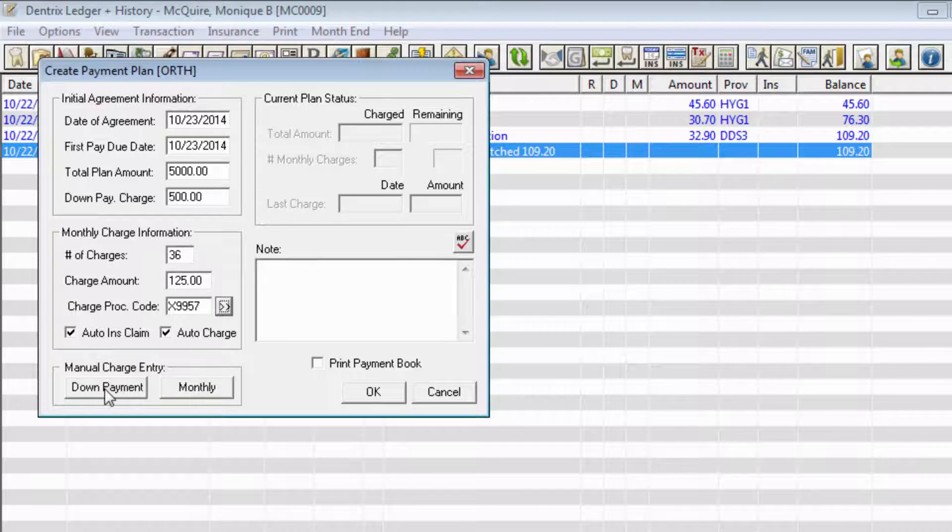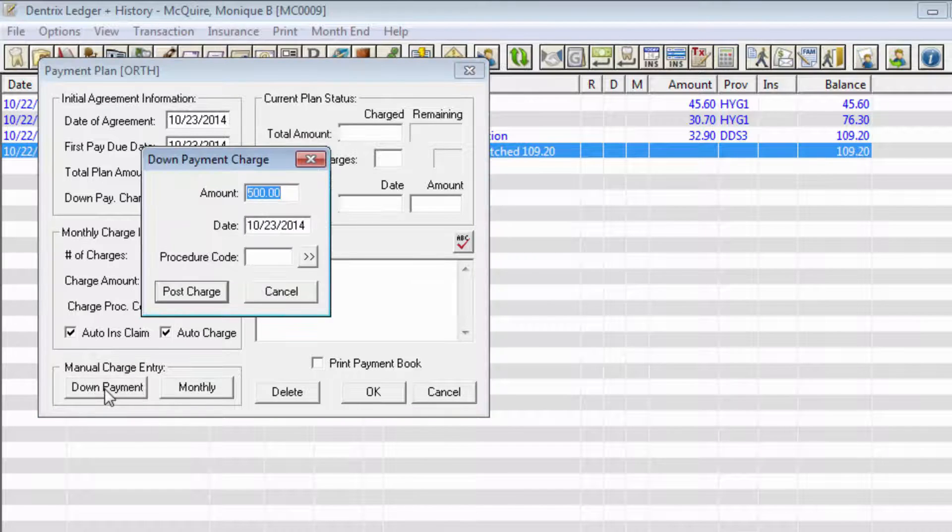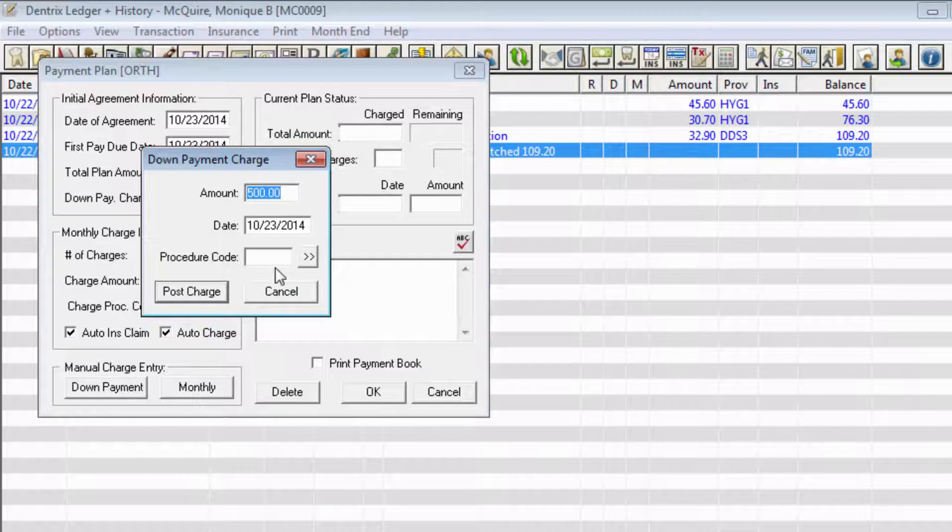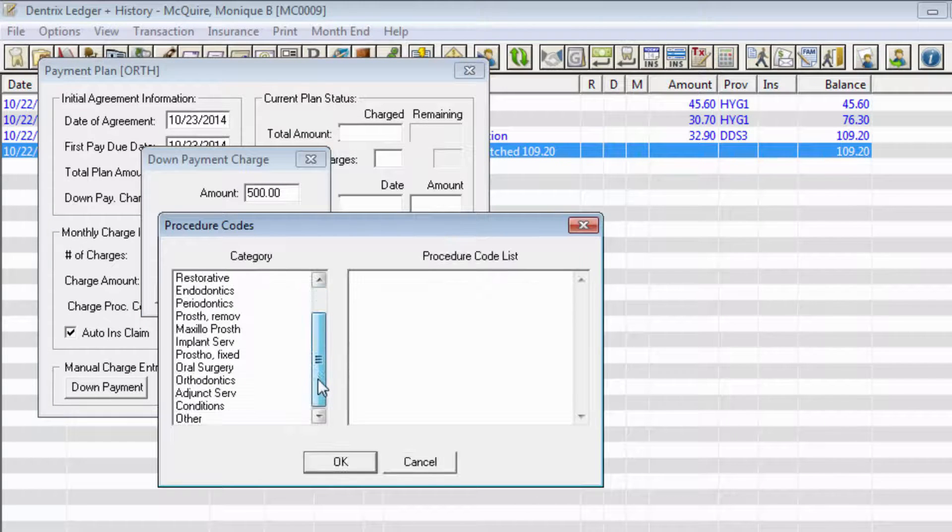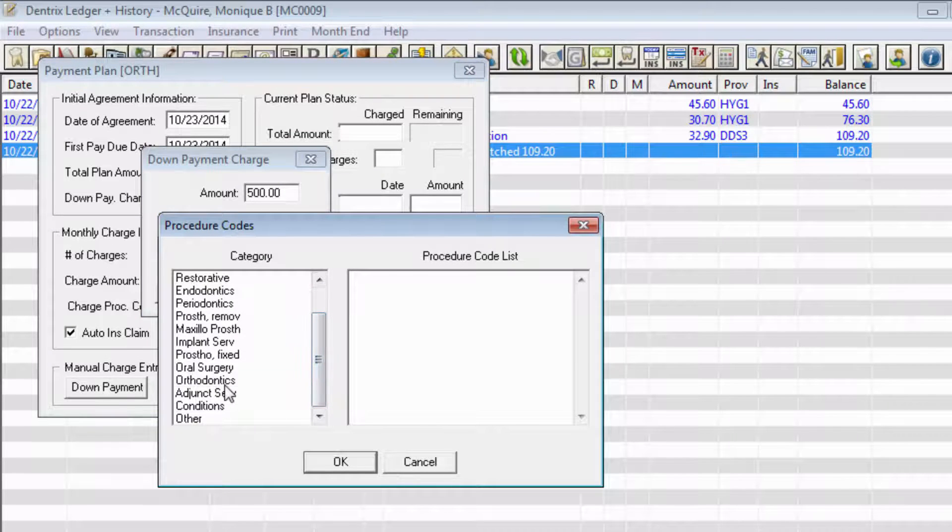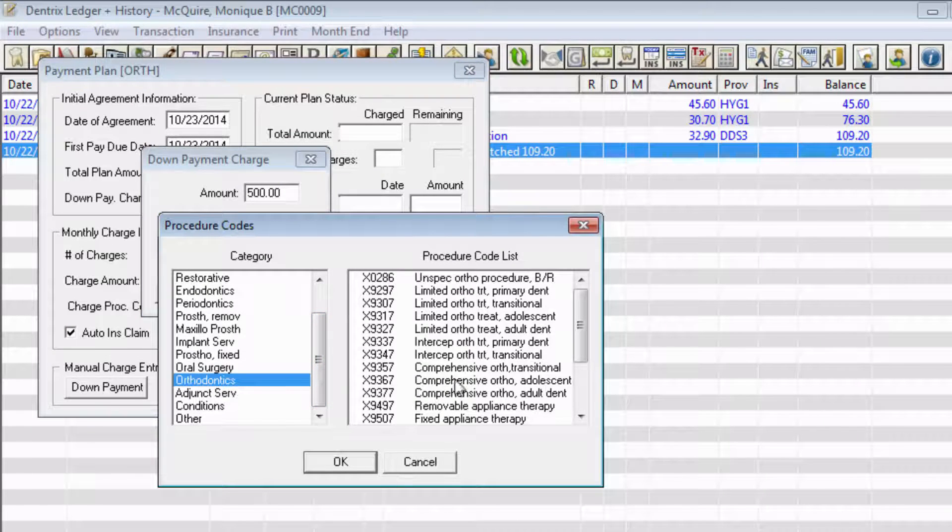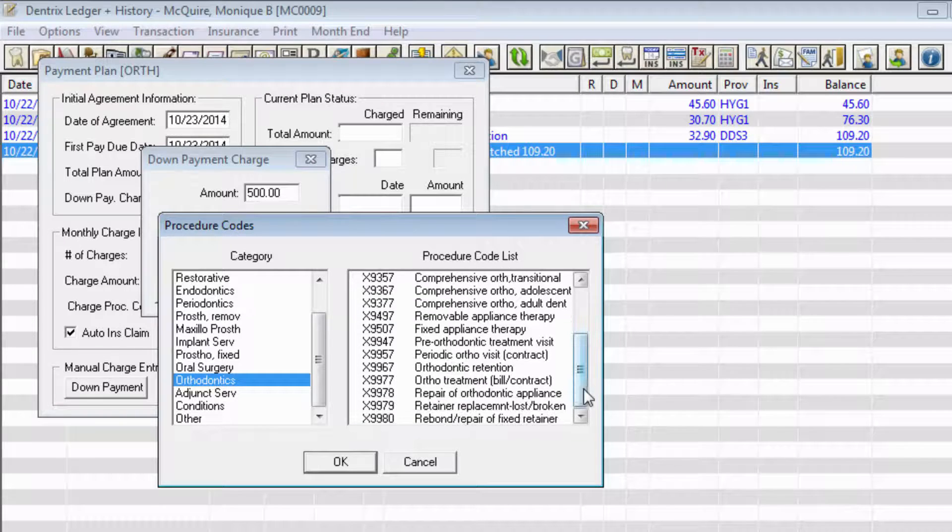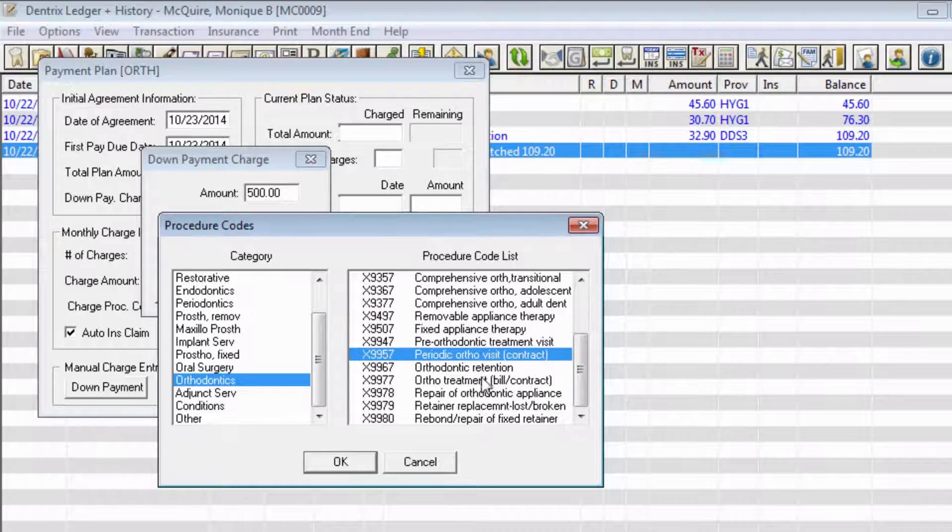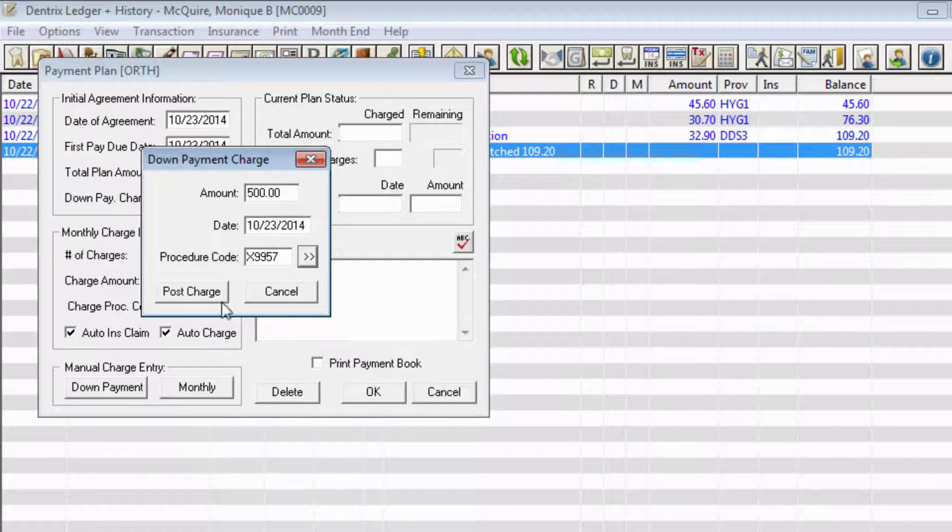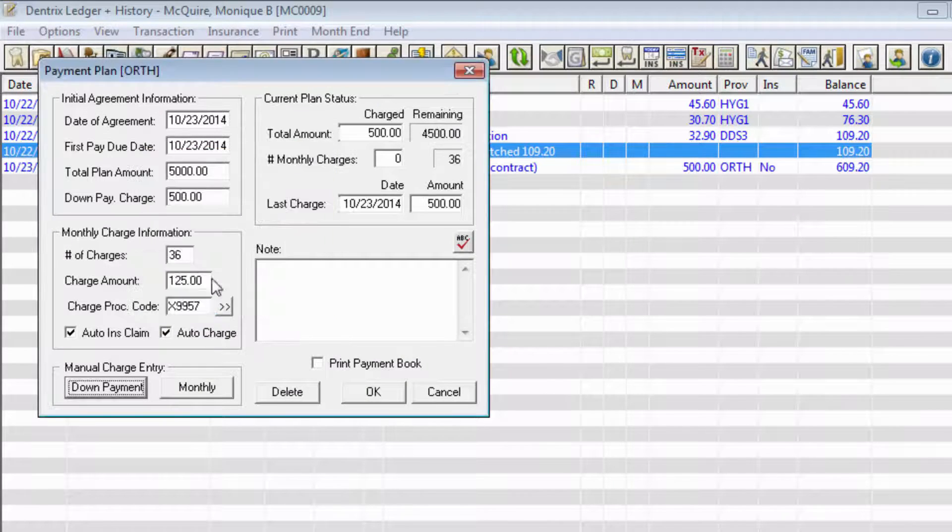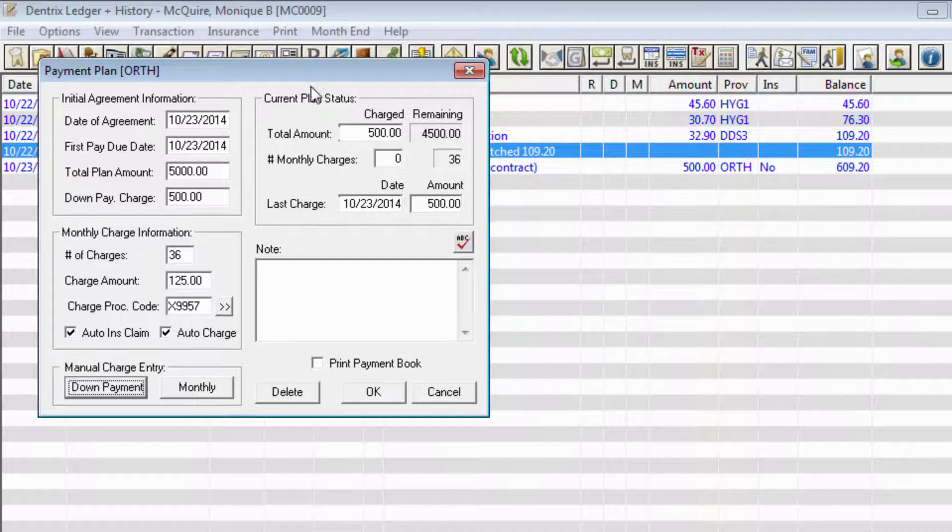To post a down payment charge, click the Down Payment button. The Down Payment Charge dialog box appears with the amount that you entered earlier. Click the Post Charge button. The down payment is posted in the ledger, and you're returned to the payment plan dialog.